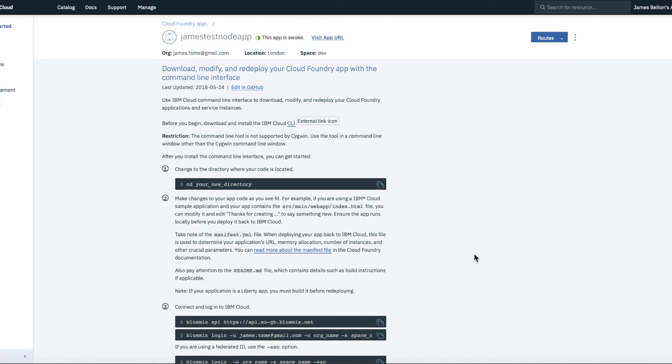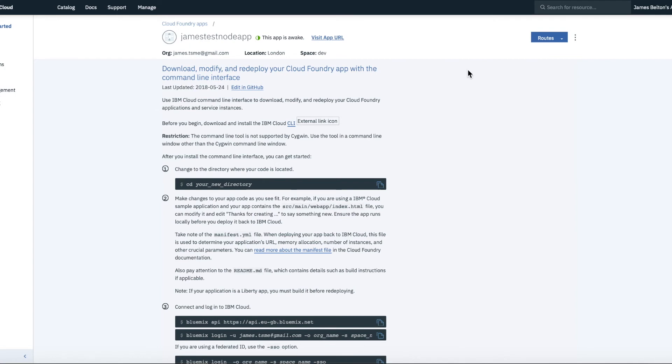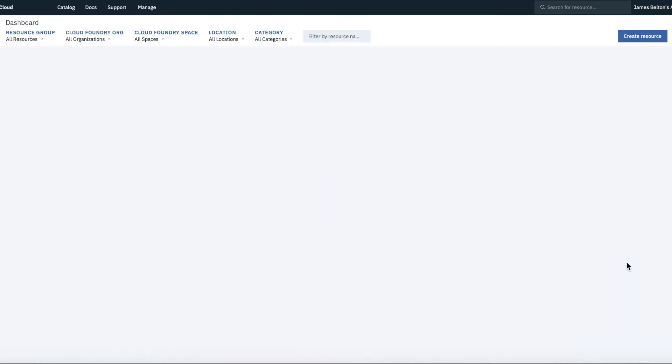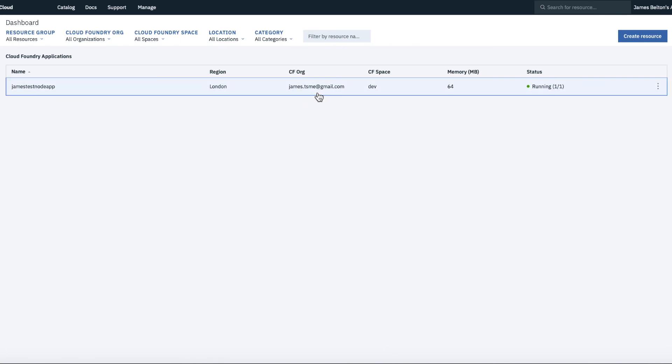Okay, so that's just taken a couple of minutes to create. What's happened under the covers is it's actually dedicated some compute resources to you and then installed the necessary code to give you an environment to work in. I'm just going to visit the app URL and there you can see I've got a nice hello world splash screen there and thanks for creating the Node.js starter application.